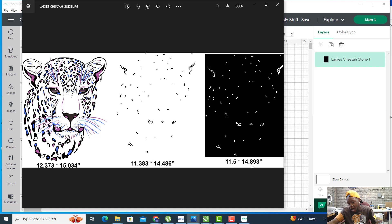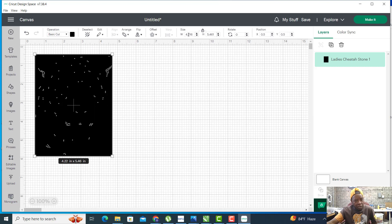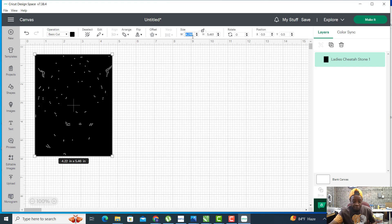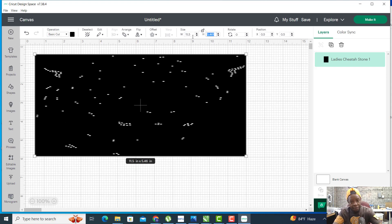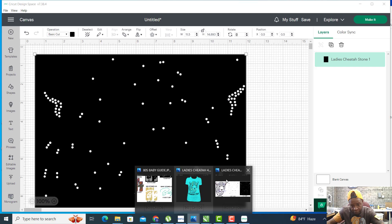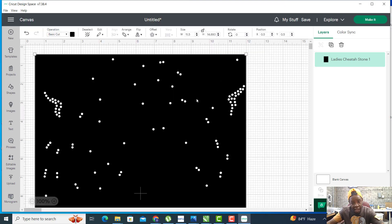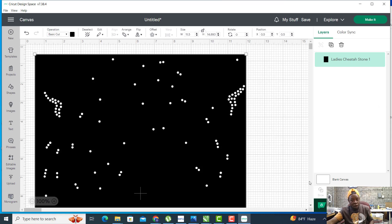It shows that this is supposed to be 11.5 by 14.893. Let's click on it, unlock it here. The width is supposed to be 11.5, tab, 14.893. I like to go back and reference just to make sure I'm right. 14.893. Now we have it the size that we need it to cut out on our rhinestone flock.